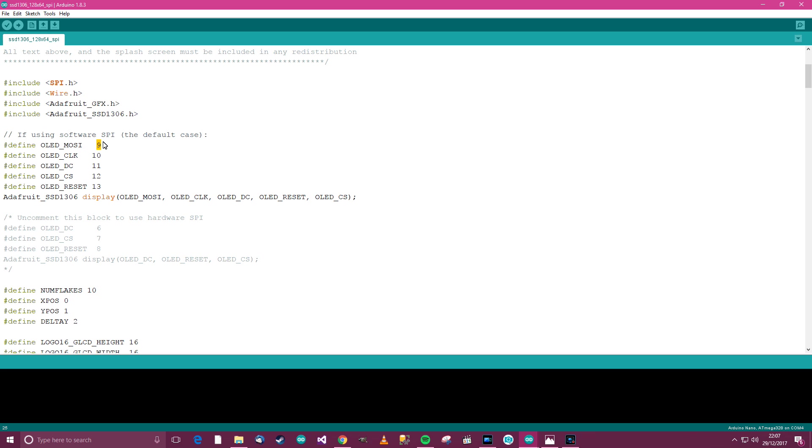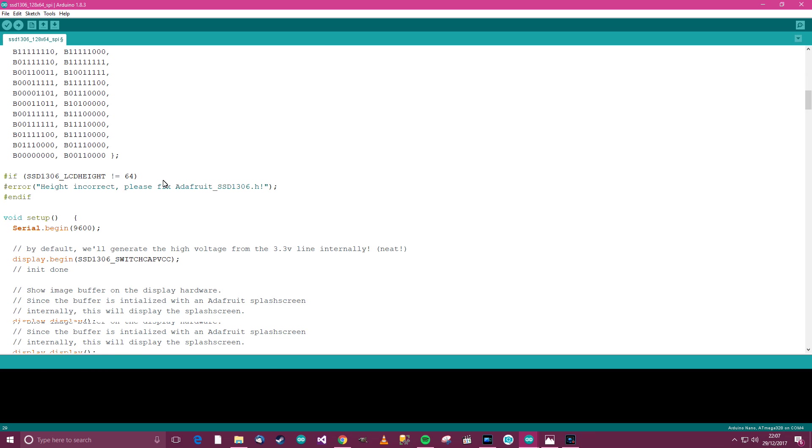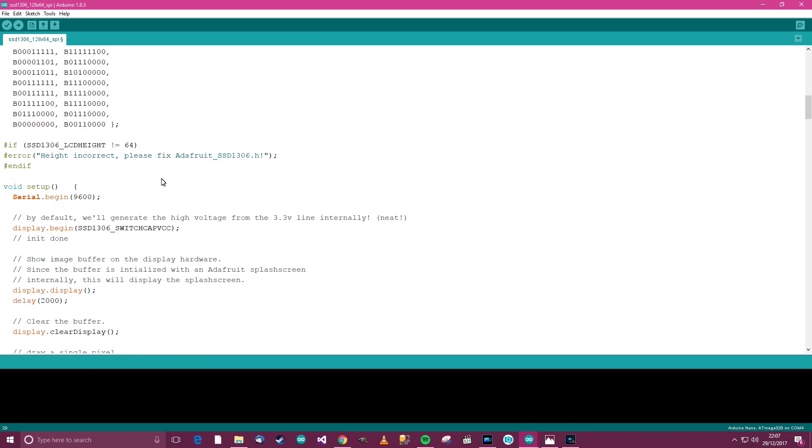So we need to change them to, well, MOSI on the Nano is 11. Clock on the Nano is 13. Now, data command, I won't explain that, but that's pin 9. Chip select, we will use pin 10. And reset, again, I'm not 100%, but we'll use pin 8. And there's another thing you need to do down here somewhere. I think this line will come up with an error. But anyway, let's plug the Nano in now. And I'll plug the Nano in and I'll upload the sketch to the Nano.